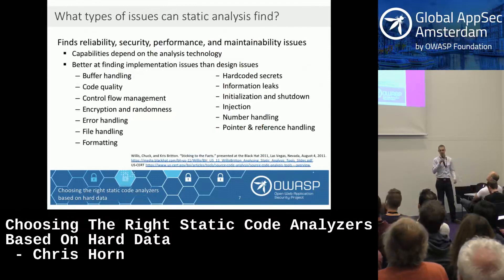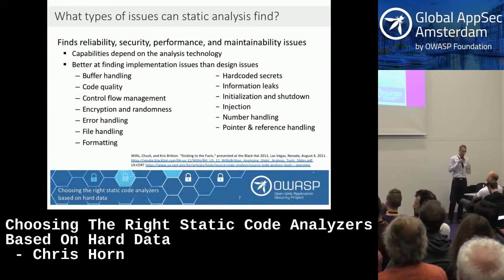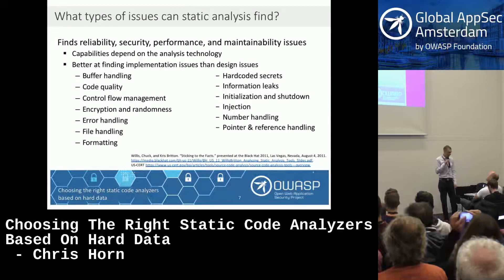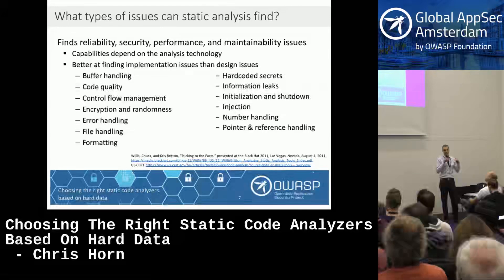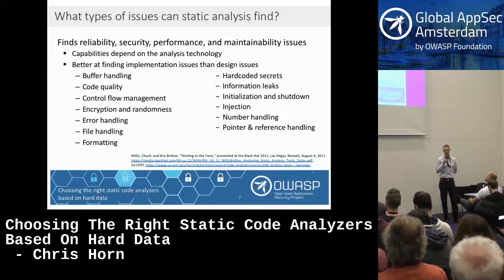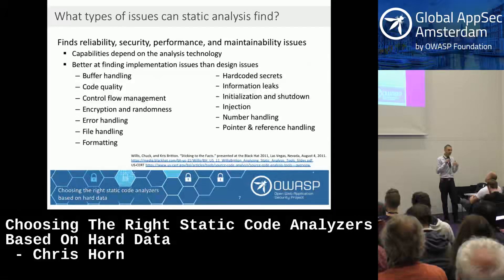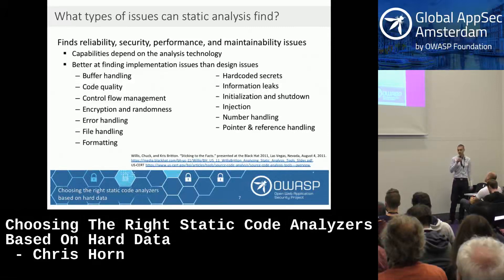The types of things that static analysis can find fall into four major categories: reliability, security, performance, and maintainability. They're better at measuring code-level things though. If you're looking for design flaws, static analysis probably isn't going to find it. But if you're looking at whether you have correct logic in your try-catch blocks, or if you're managing memory pointers in your C program, static analysis is going to be really helpful.